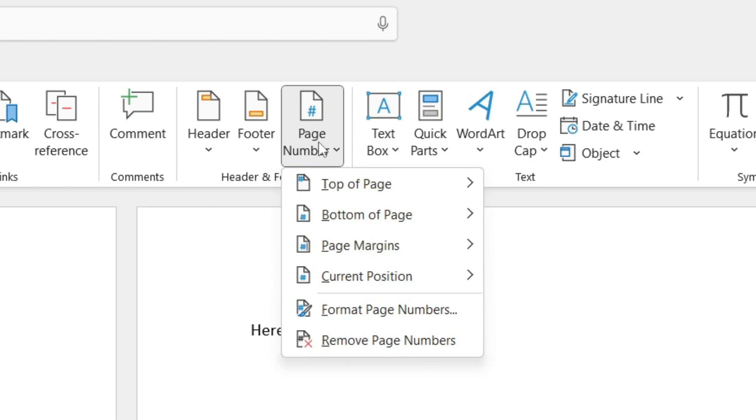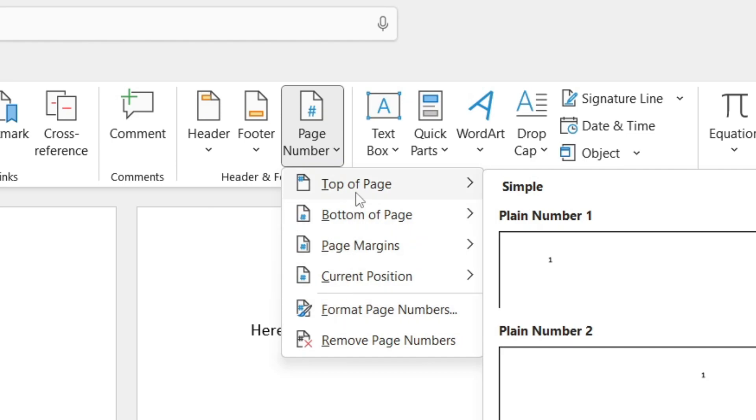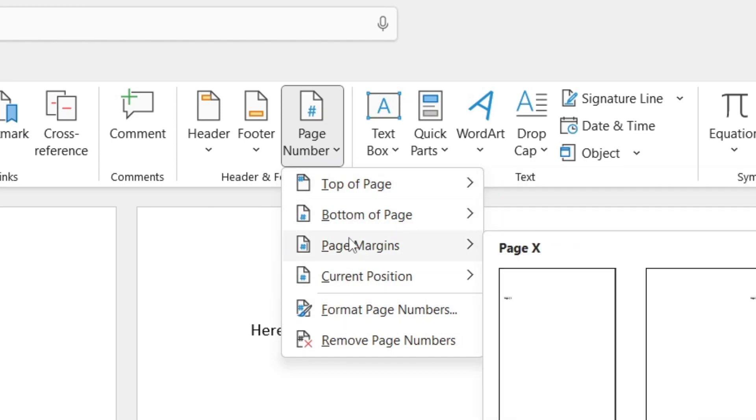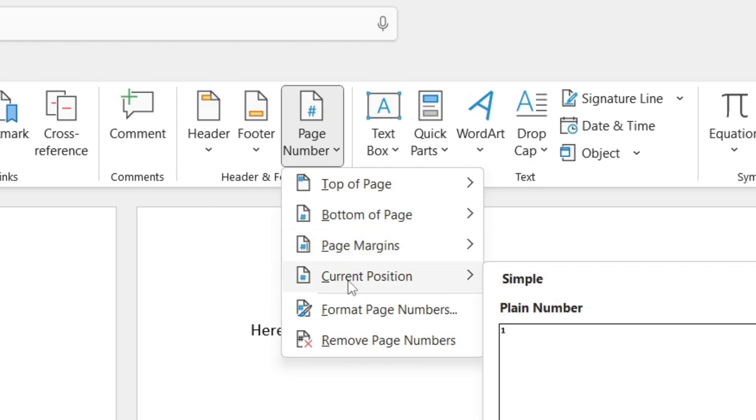Now as you can see there's quite a few different options. First you can choose where you want the page numbers to be. You've got top of page and then you've got bottom of page and then you can choose your page margins and the current position as well.